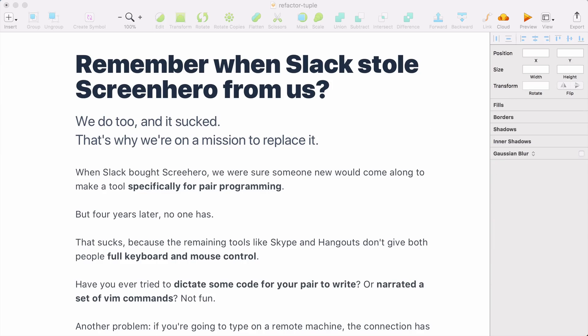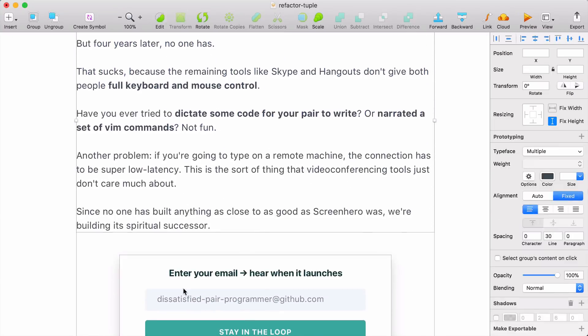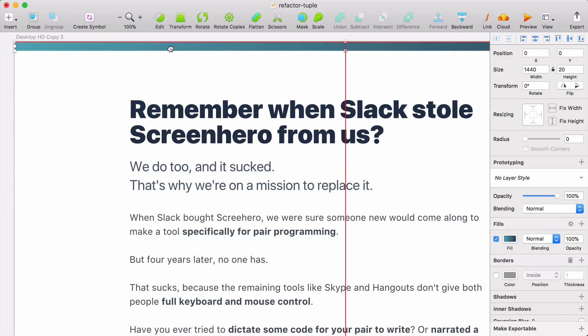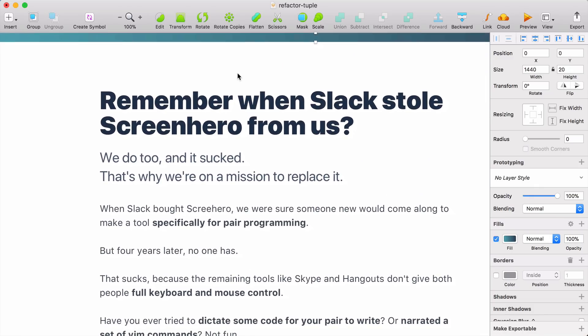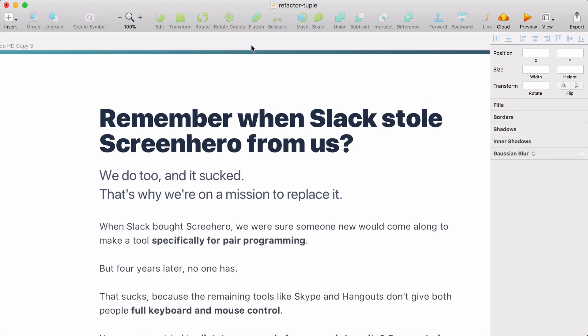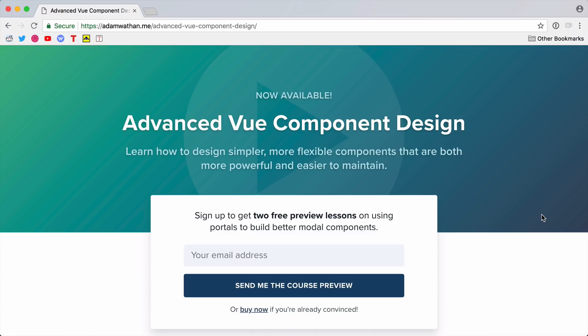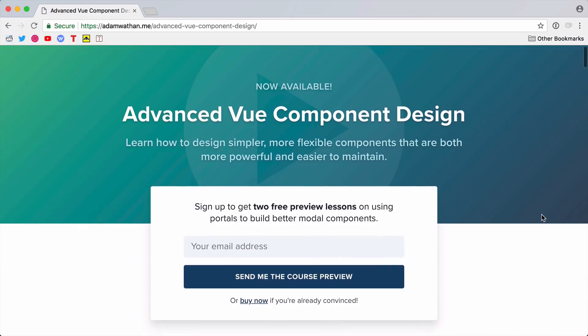The background color that created the header section we removed did add a lot of liveliness to the page, so we want to try and reintroduce it by adding hints of color. A trick I often like to do is add thick accent borders — in this case, across the top of the page. It's just a quick way to bring life to an otherwise bland-looking design. Up until this point, Tuple hasn't really defined their visual identity — they just used the color from Adam's course site. So let's explore some new color options.